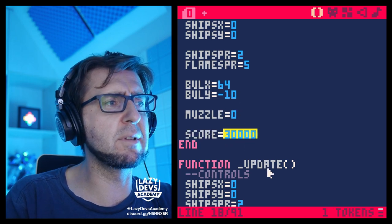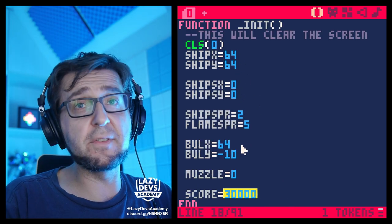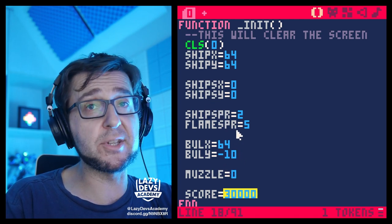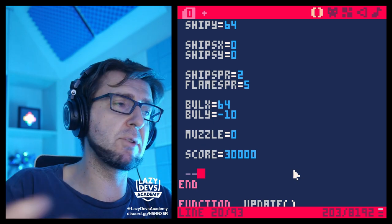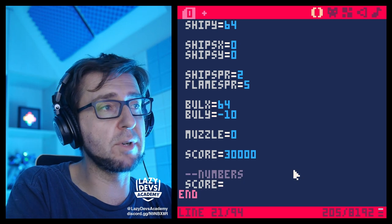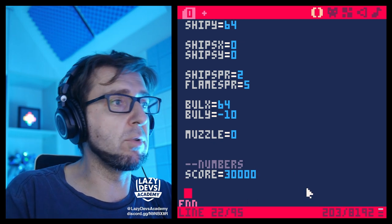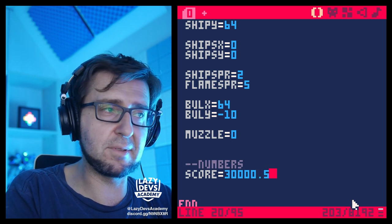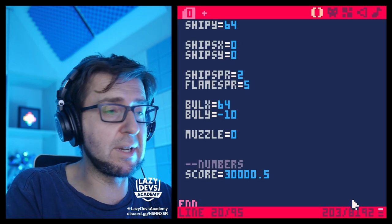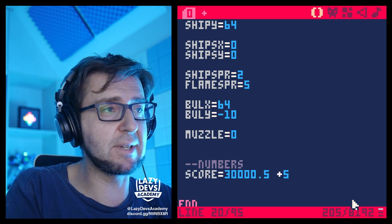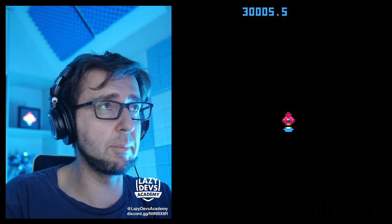Most of the variables we've created so far were numbers — that's the first type of information you can put into a variable. An example: score equals 30,000. The thing about numbers is you can have decimal numbers — like 30,000.5 — and of course you can do math with numbers: add five, divide by five. Running these shows the results immediately.